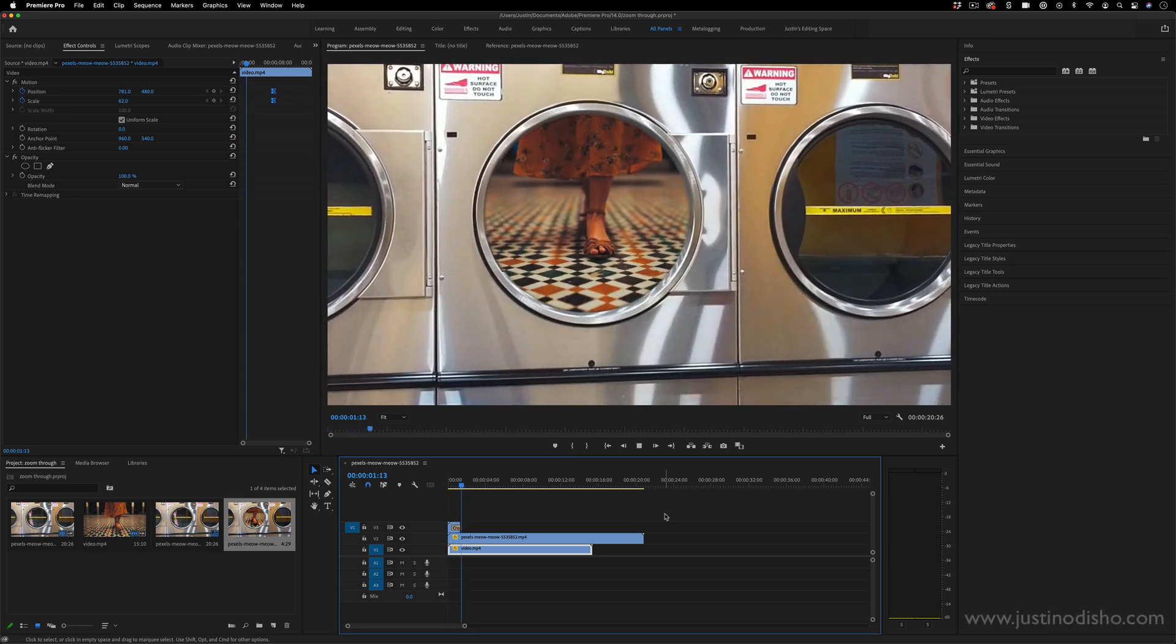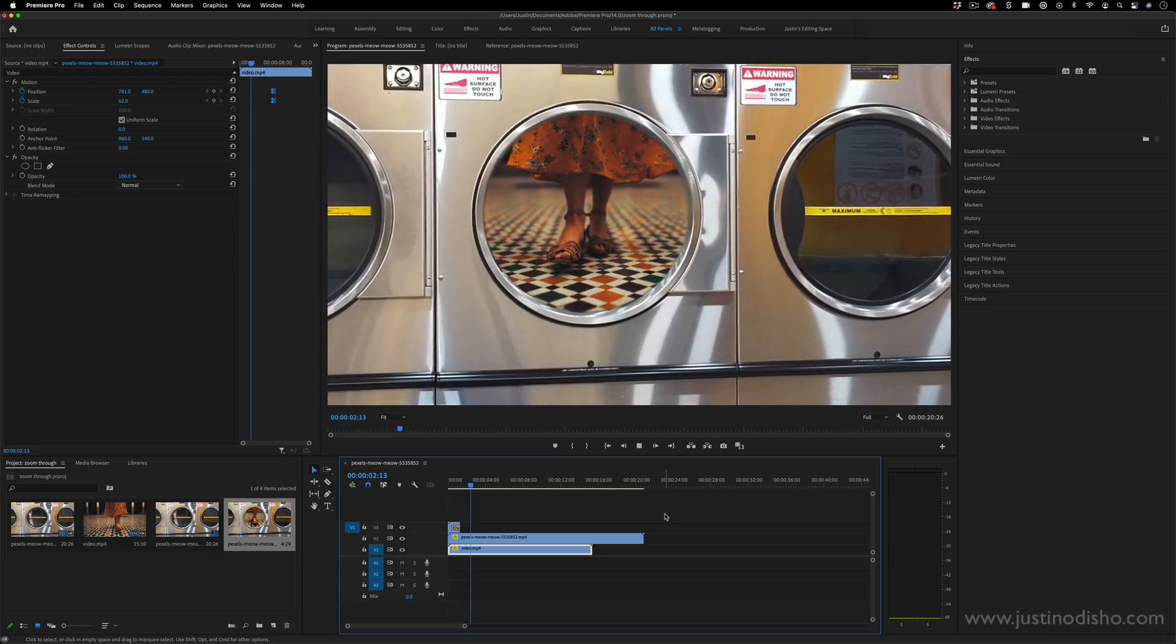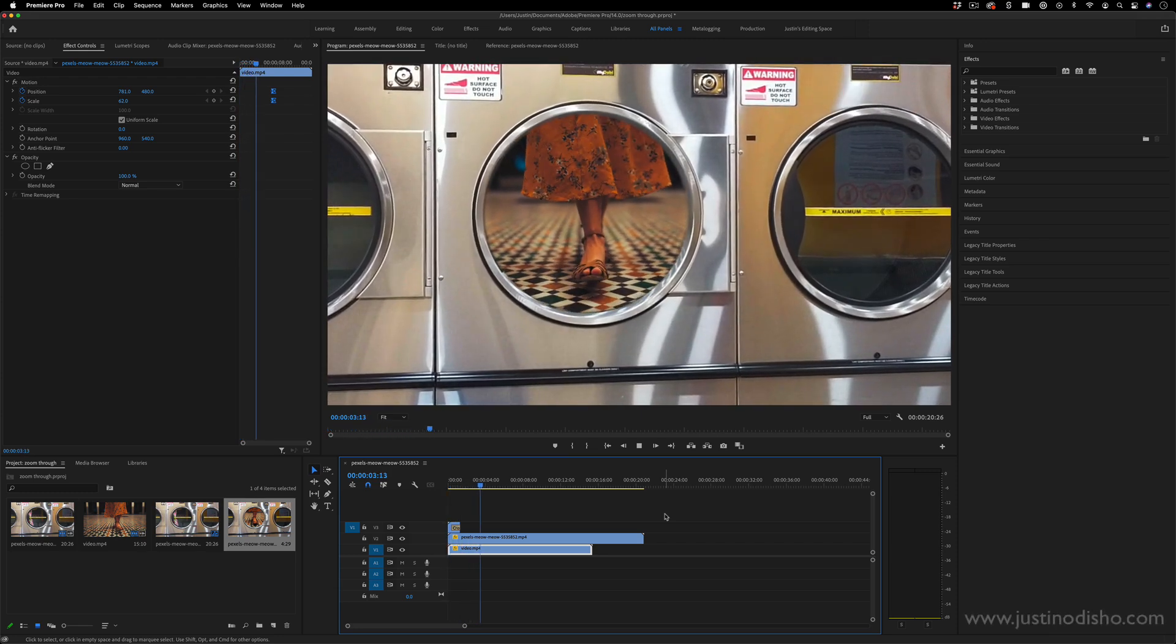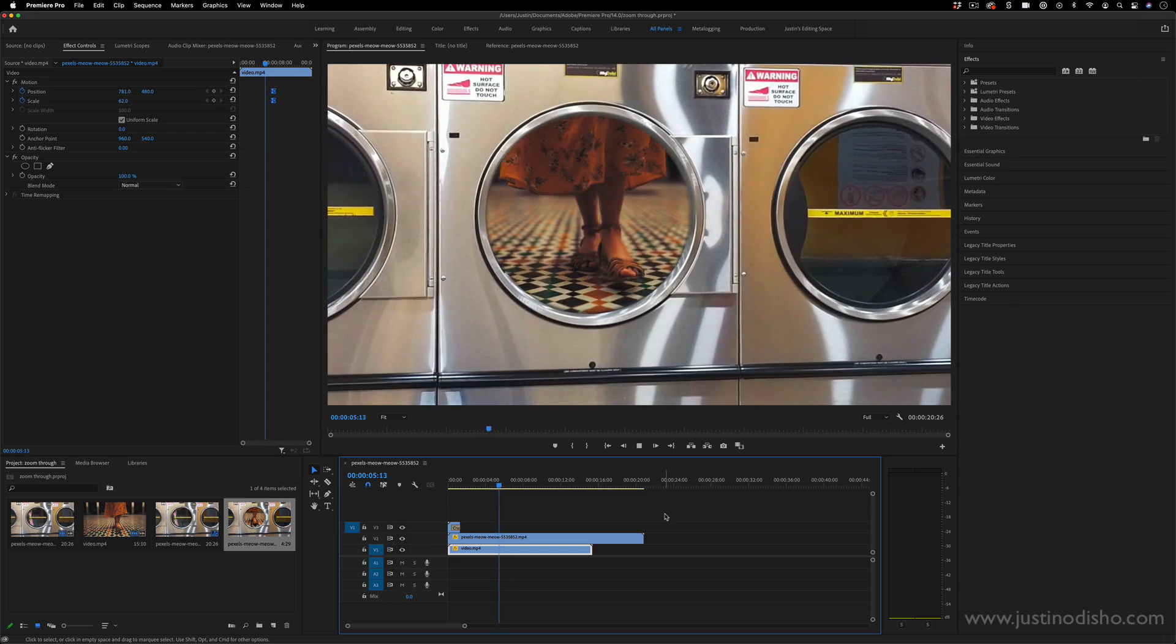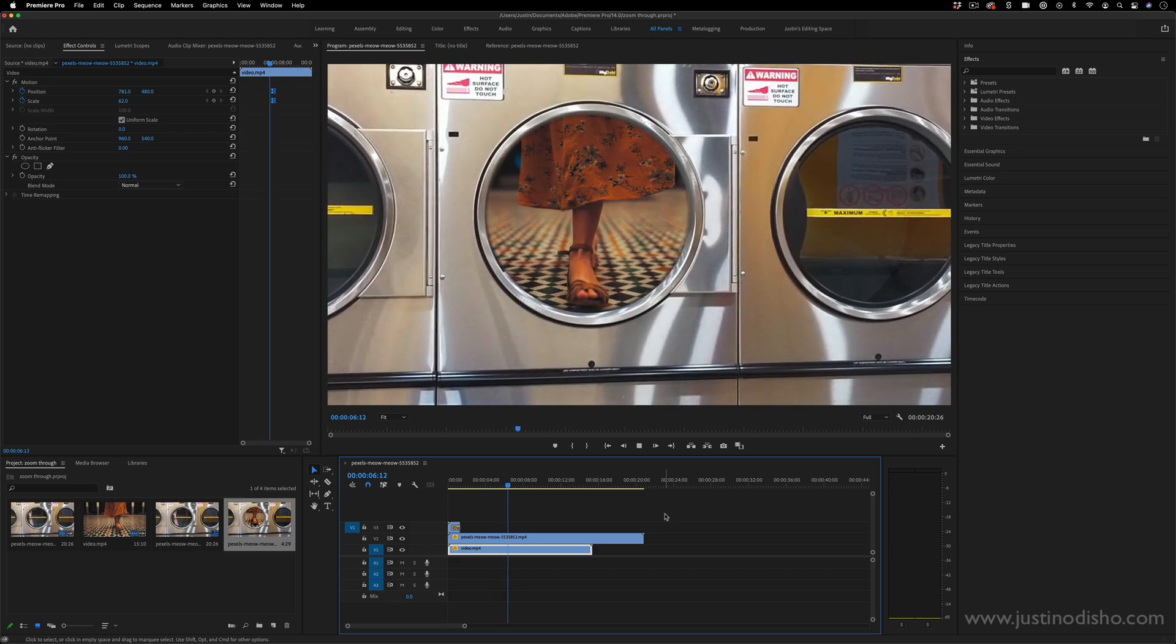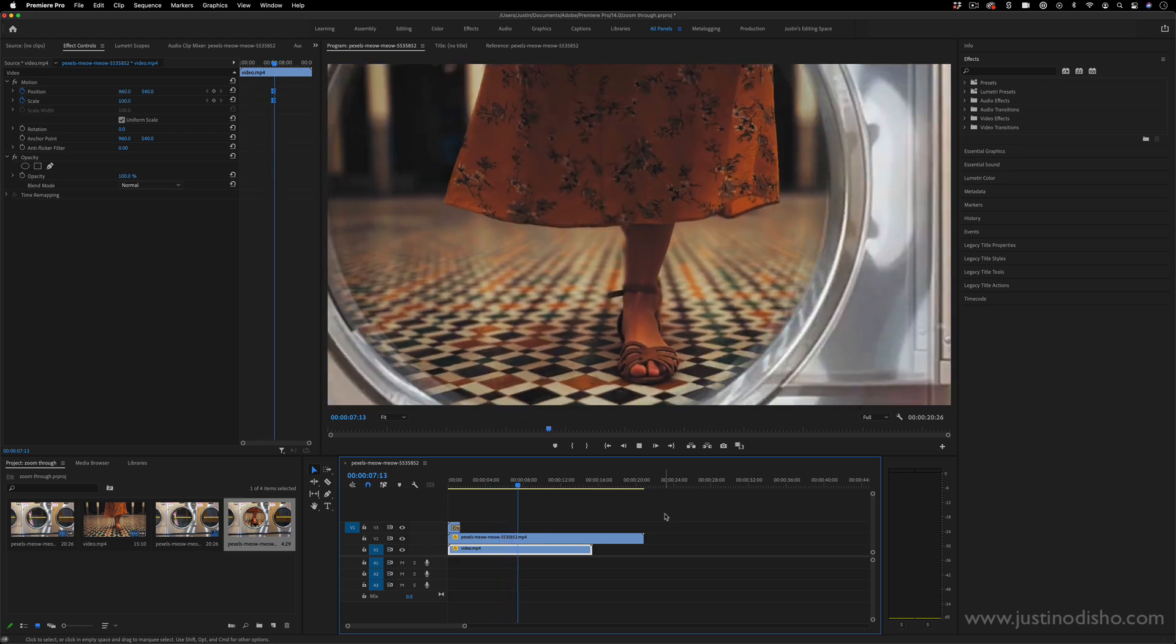Hi, my name is Justin Odisho and in this Adobe Premiere Pro CC tutorial, I'm going to show you how to create this simple mask zoom through transition effect.